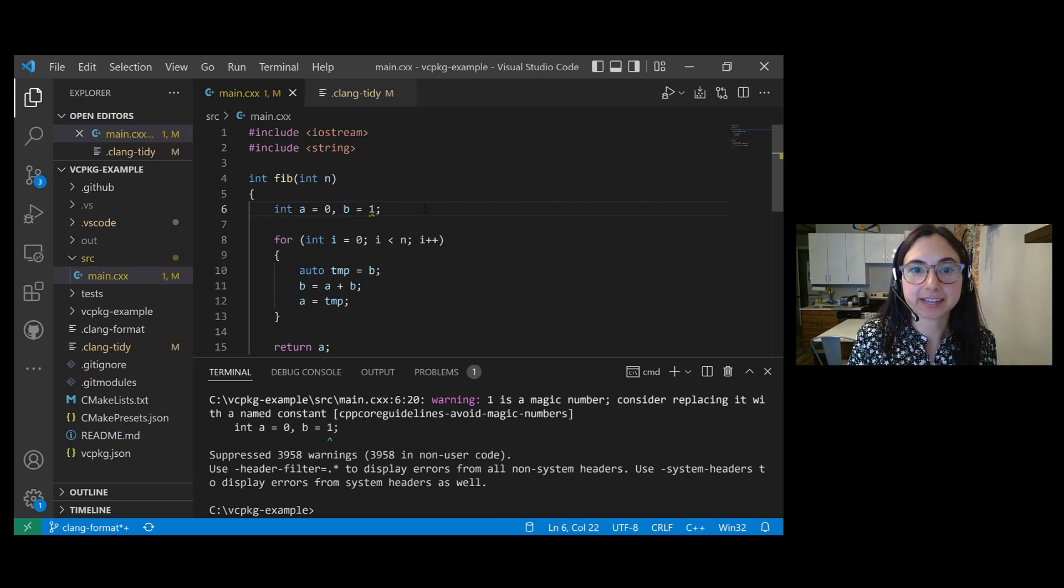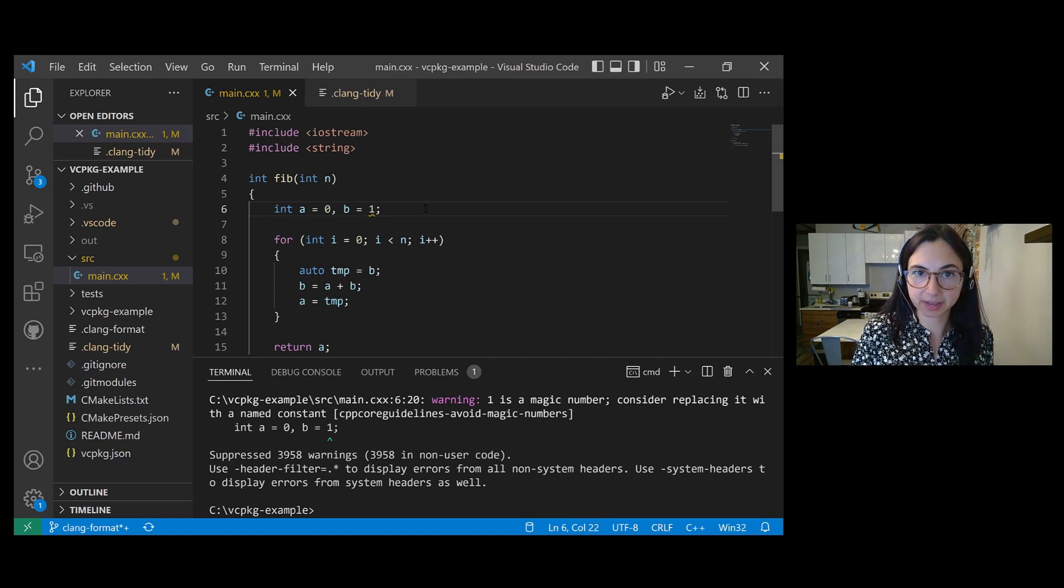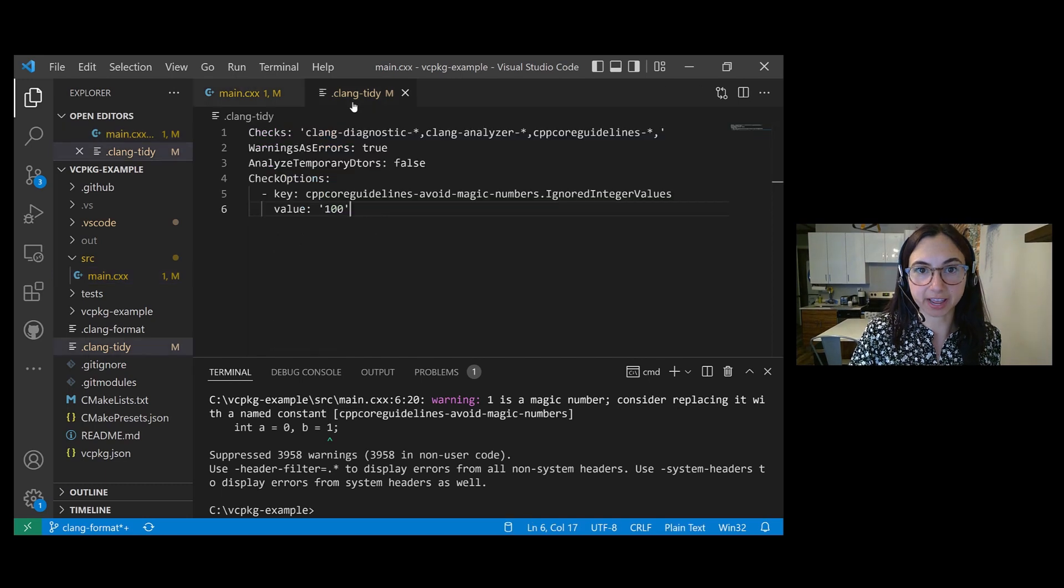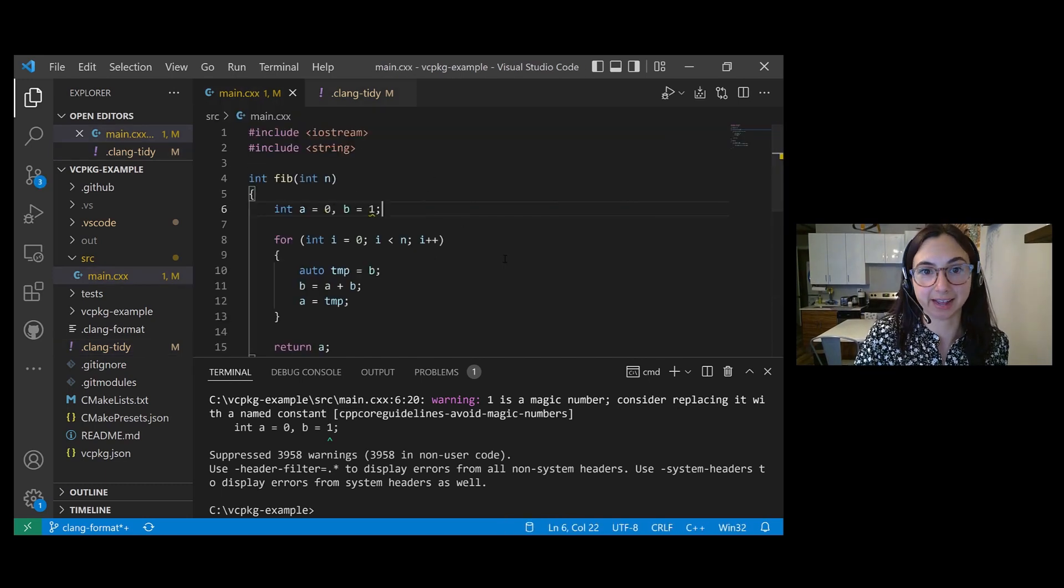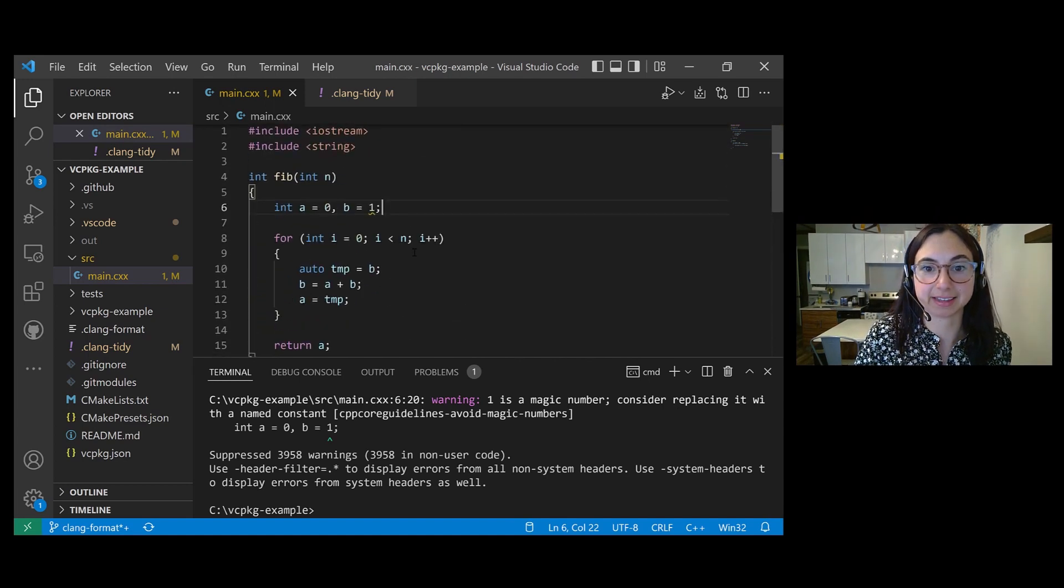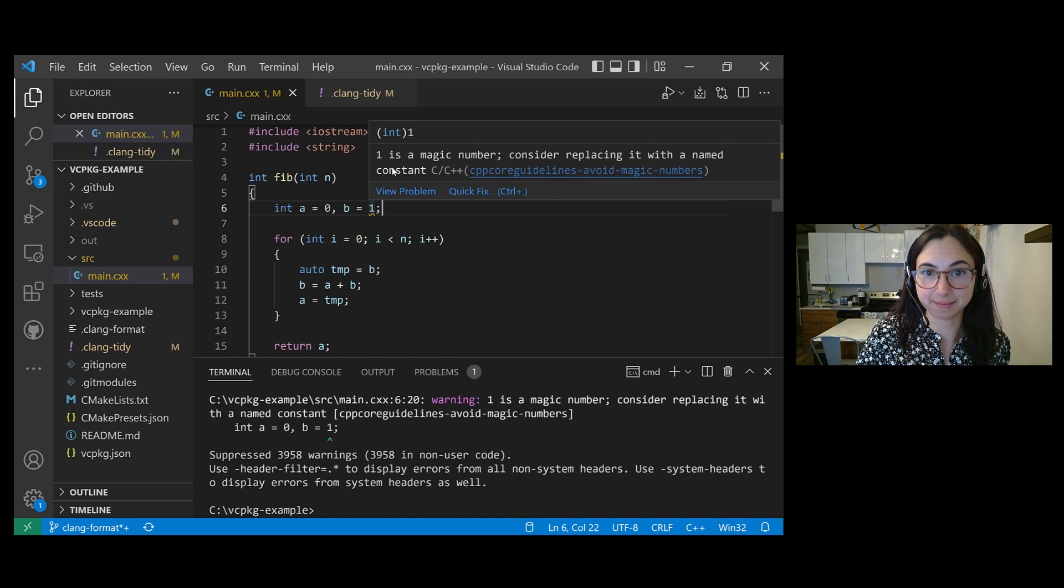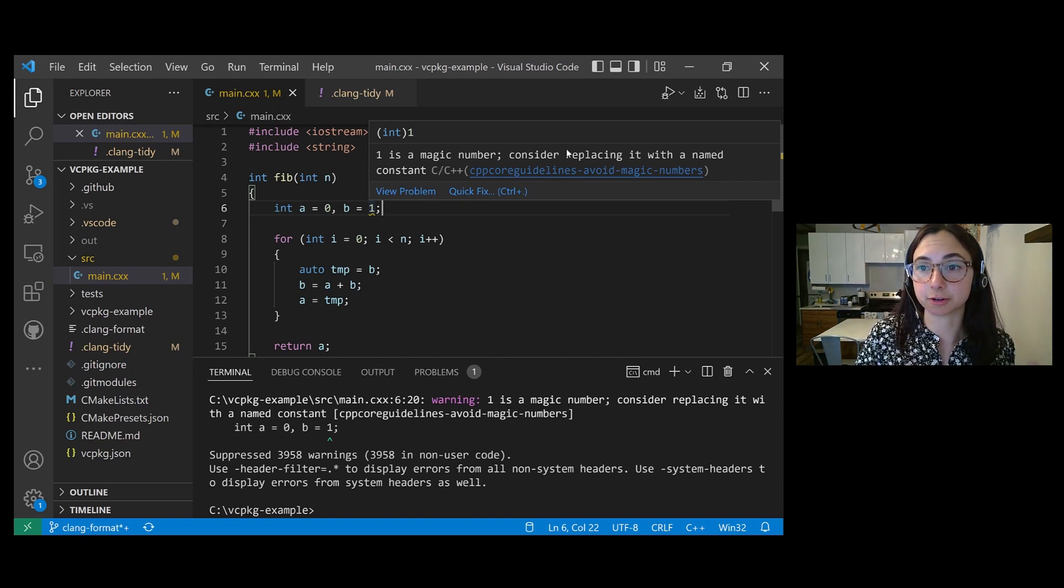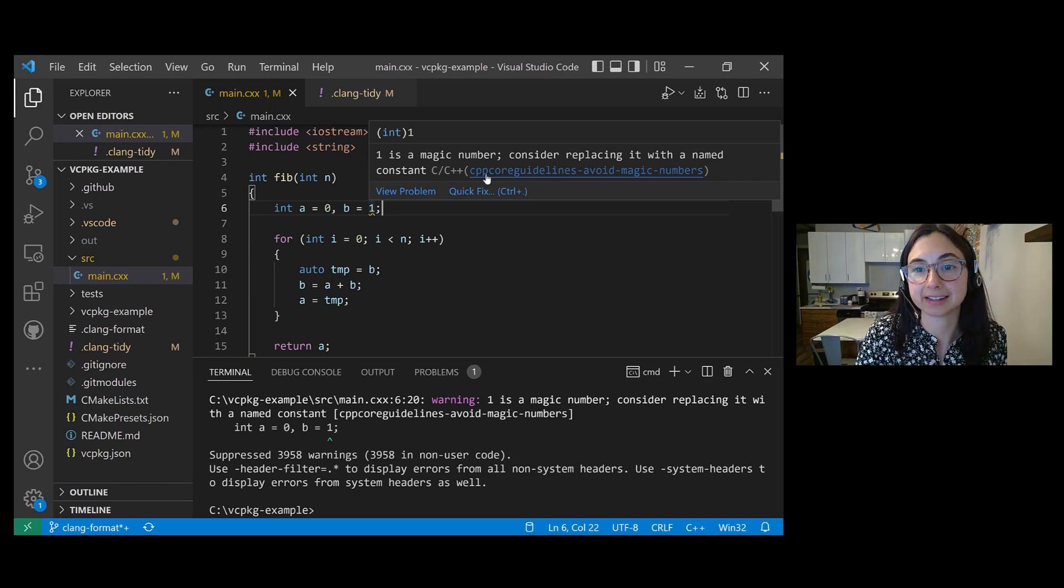And VS Code detected the dot Clang Tidy configuration file in my workspace. So it knows which checks and check options to use when running Clang Tidy on my active file, which is why I see a squiggle under the number 1, and I get the same error message that I saw in the terminal that 1 is a magic number. Consider replacing it with a named constant.